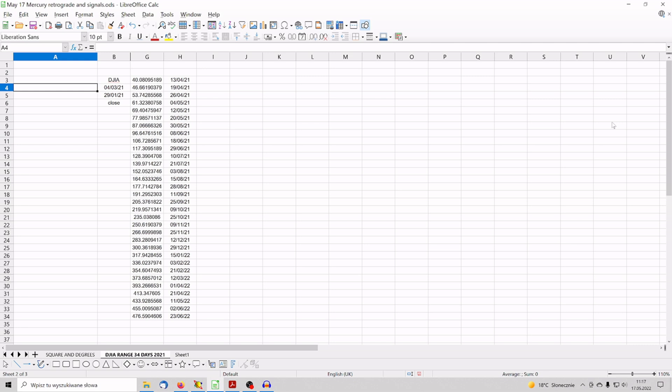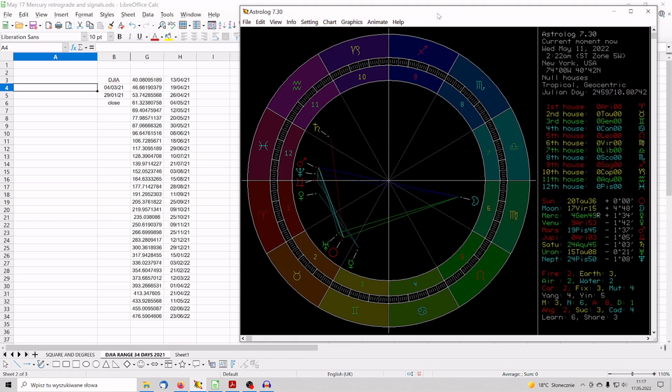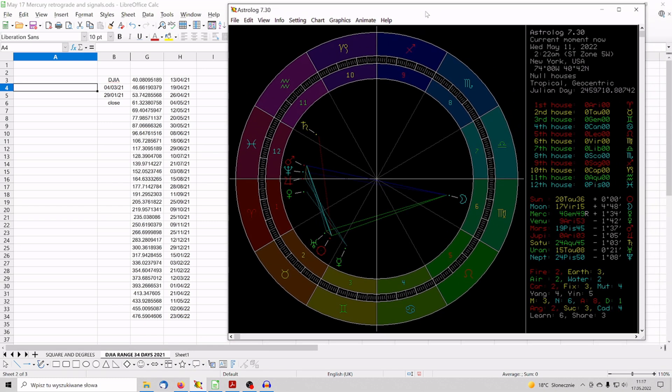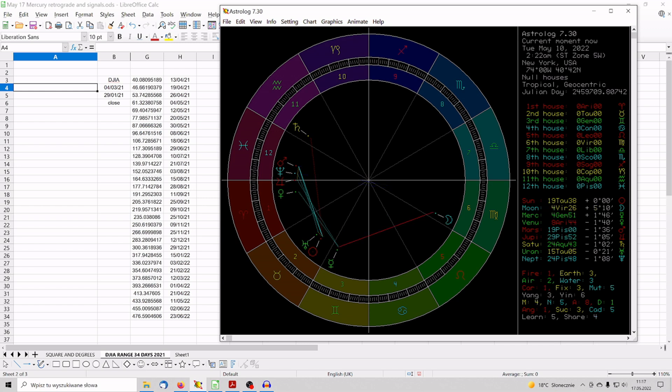Let me show you the last event, what happened just recently, but first we have to look at Astrolog, a free software showing the planetary positions, the positions of the planets on the zodiacs. So let me show you. I got it prepared already. Let's go back to May 11. I got it already. Here's the date, May 11, 2022, it was Wednesday. Let's go backwards one day backwards.